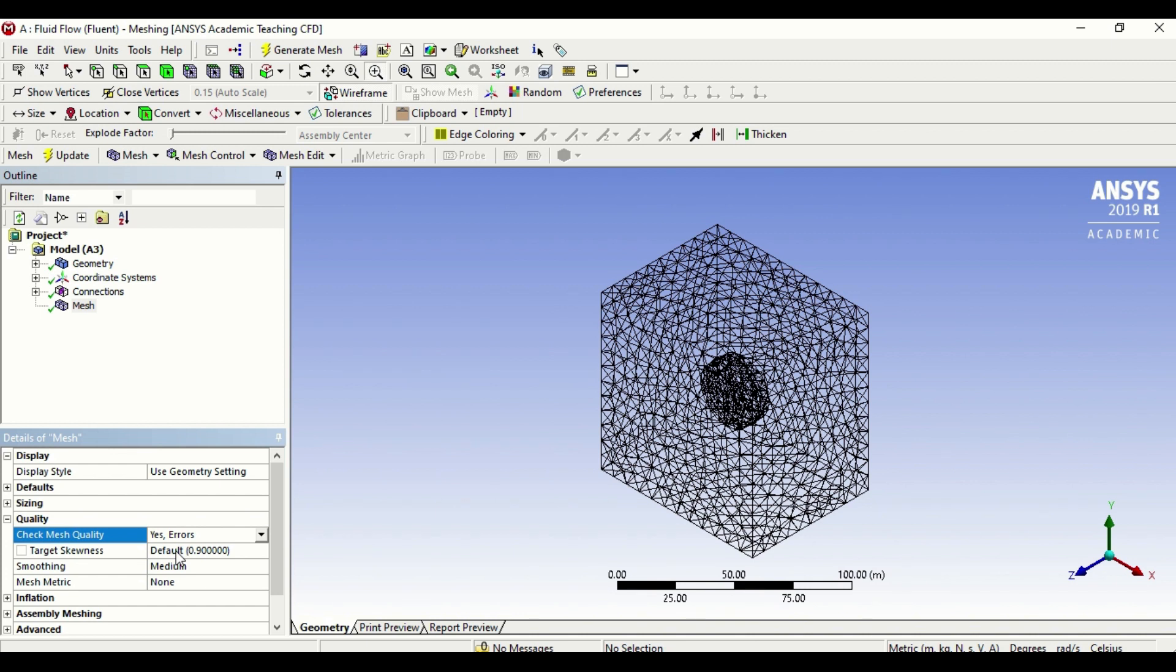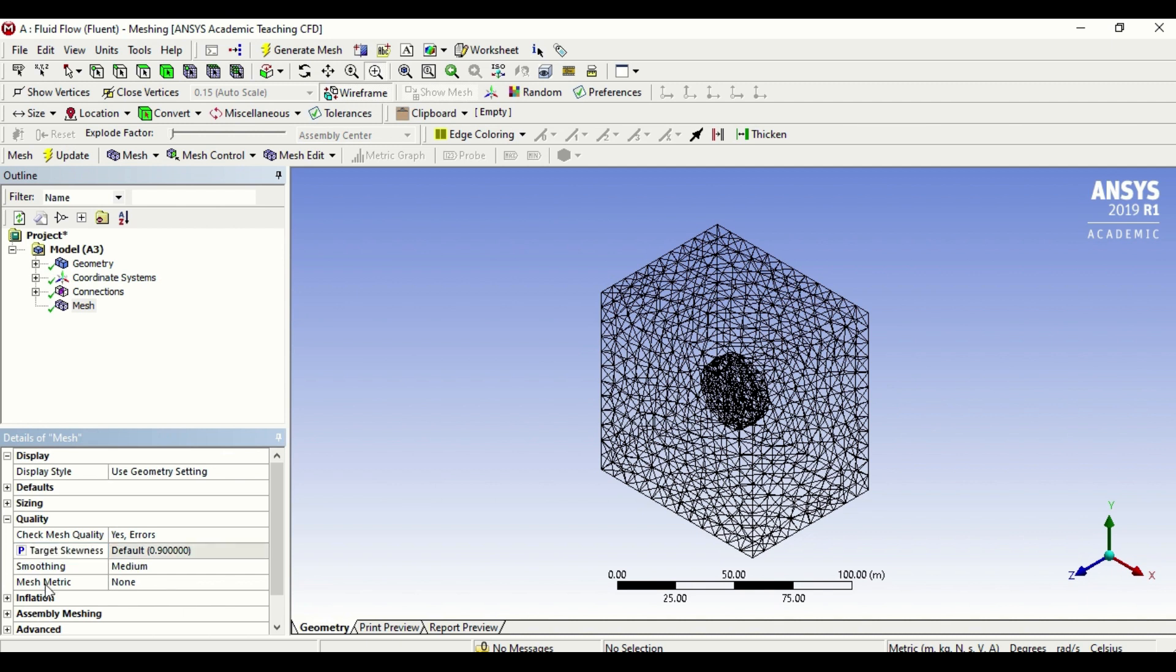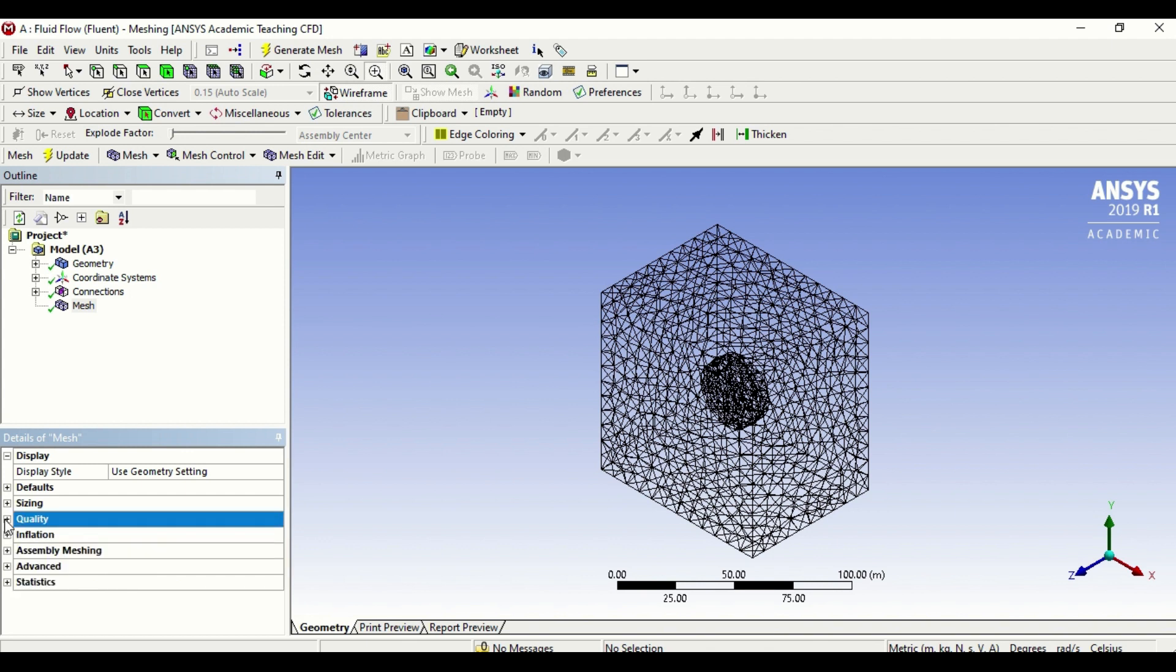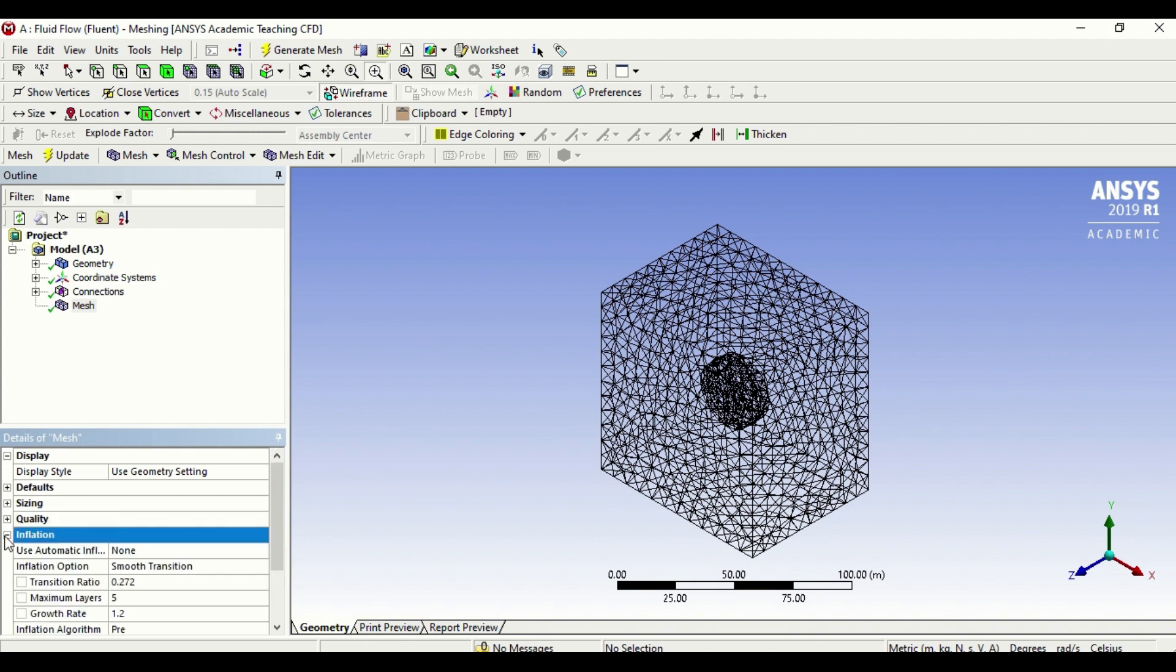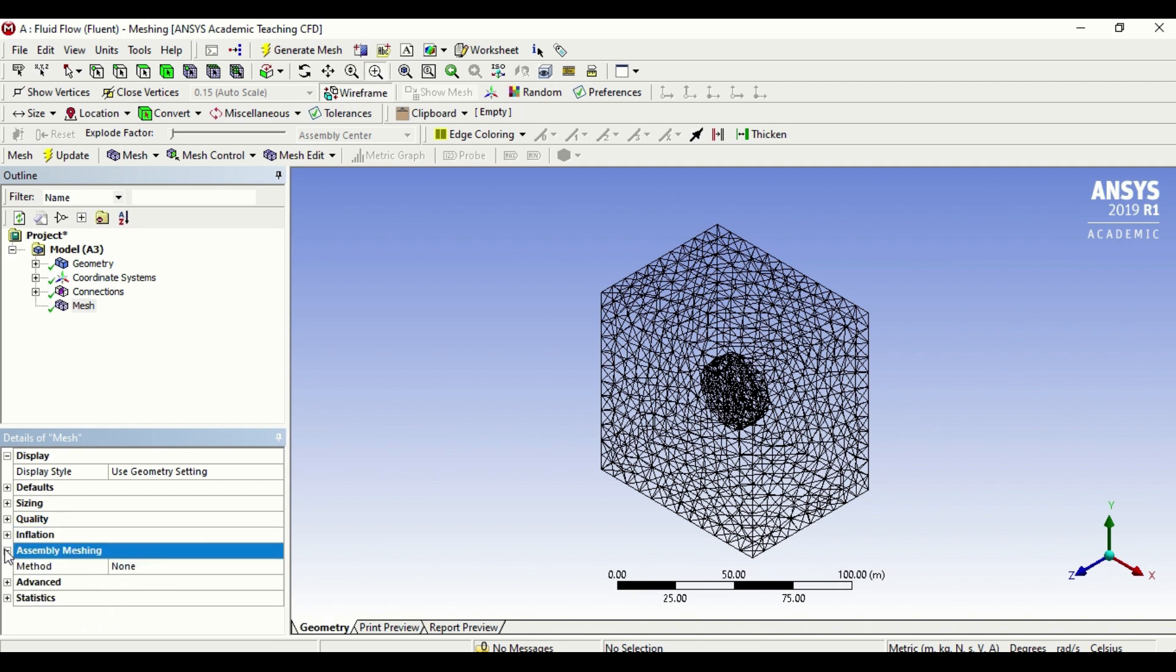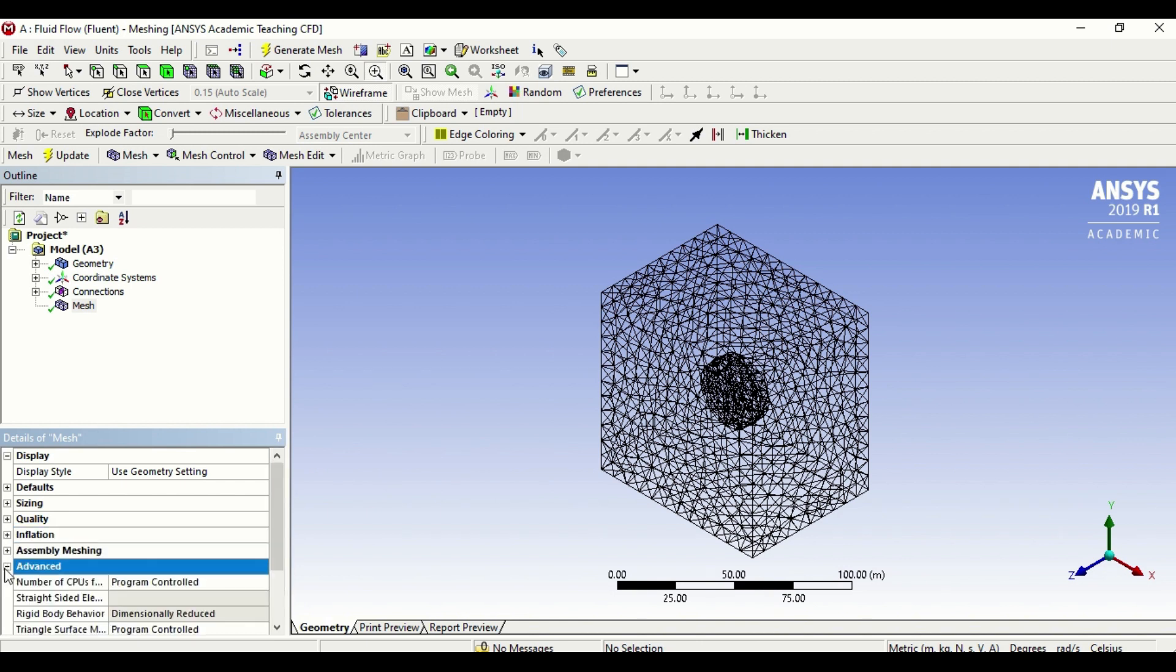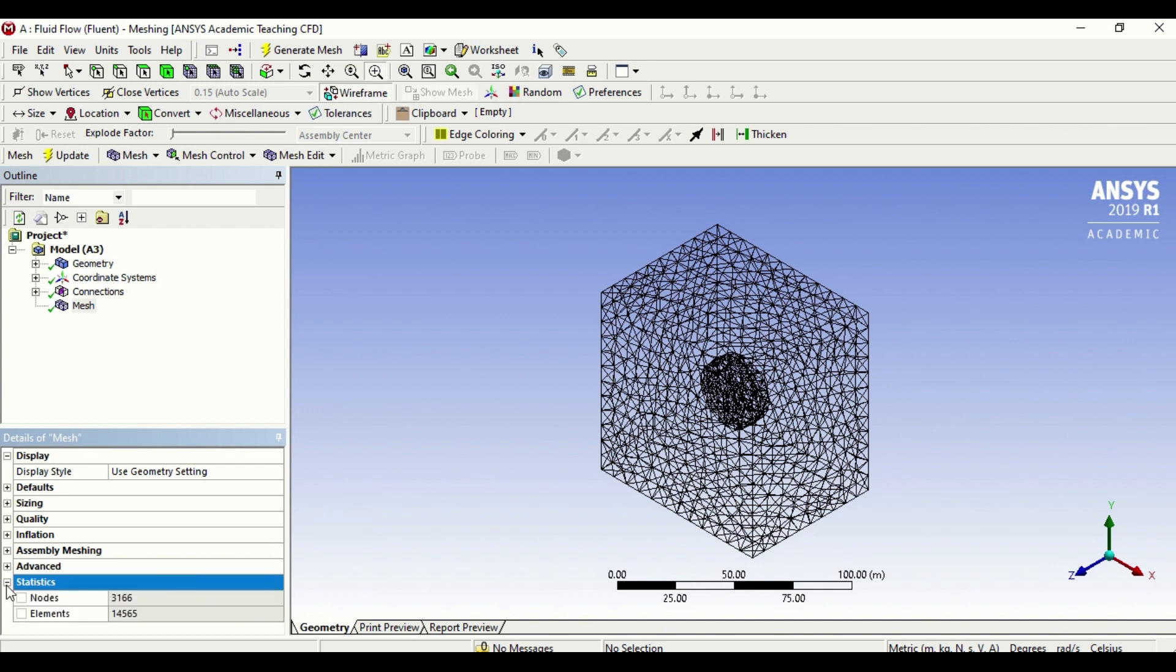Skewness means how much of the mesh you want to skew in its literal terms, and we look for maximum skewness of about 90 percent. Again, this is something that if you click here, the CFD will ensure that your maximum skewness is met. Then we've got inflation. Assembly, advanced, and the most important thing is statistics. Statistics tells you how many nodes and elements are there in your model.